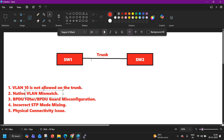One more thing — there is no point in only learning theory without performing the lab. Design these kinds of topologies, remove a VLAN, then check both switches, try different native VLAN mismatches, and check what kind of errors you will see. That way you will learn.